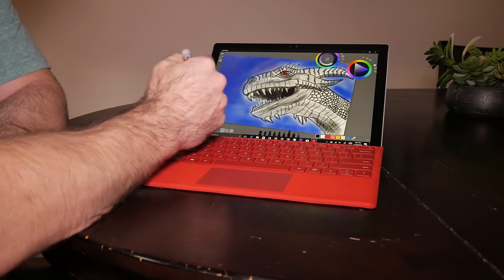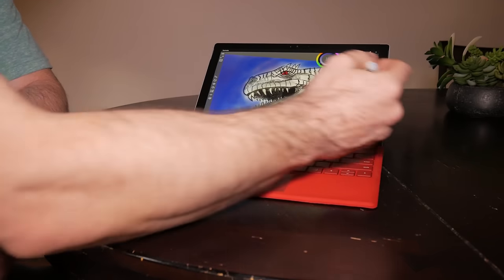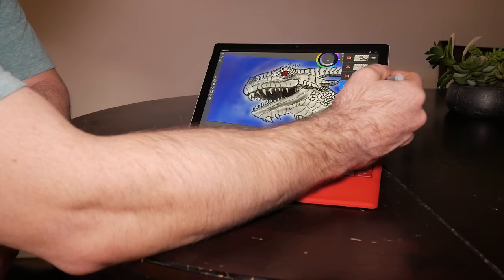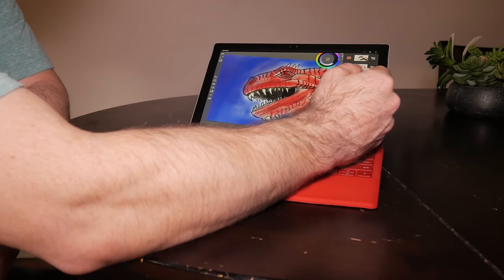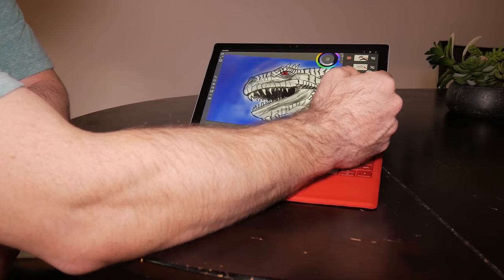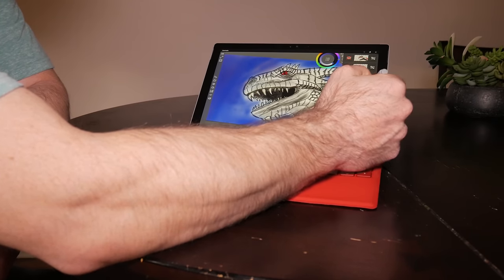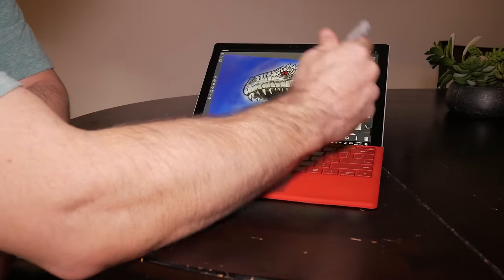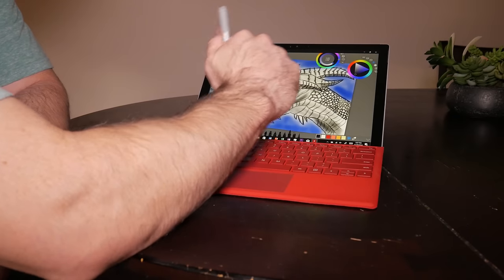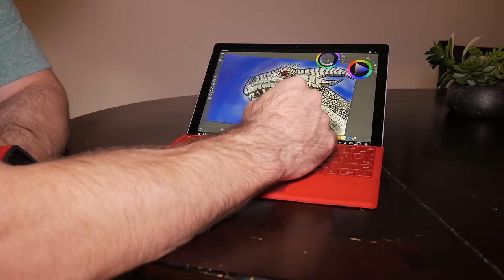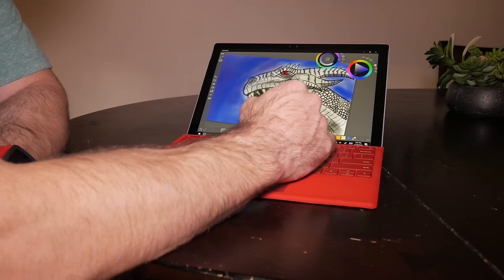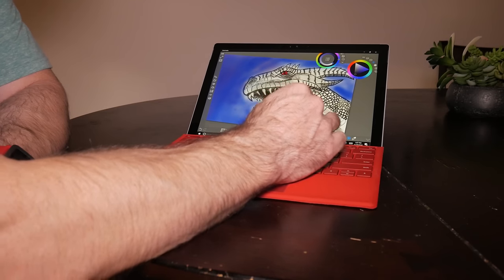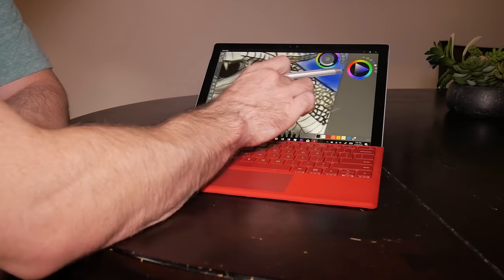The only thing I wish is that I could get the Procreate app on the Surface. If you're familiar with the iPad Pro and Procreate, it's probably the best drawing app that you can get for the iPad. The next best thing for the Surface is called Sketchable, and I'll show you some of the stuff that I've done.